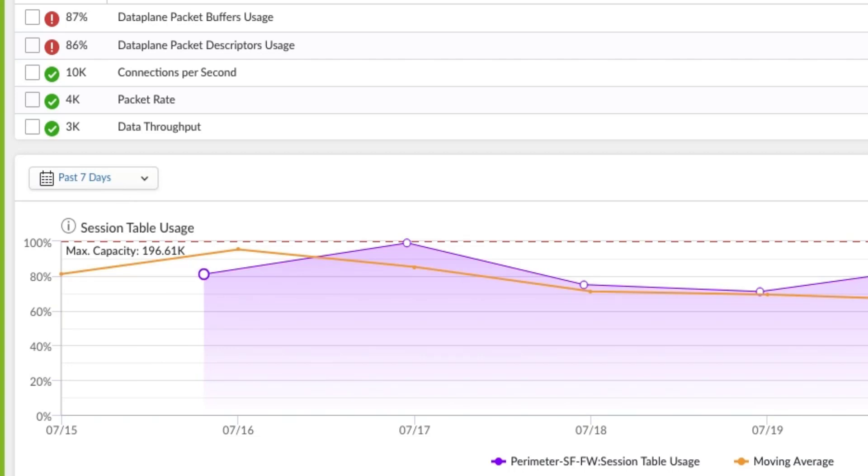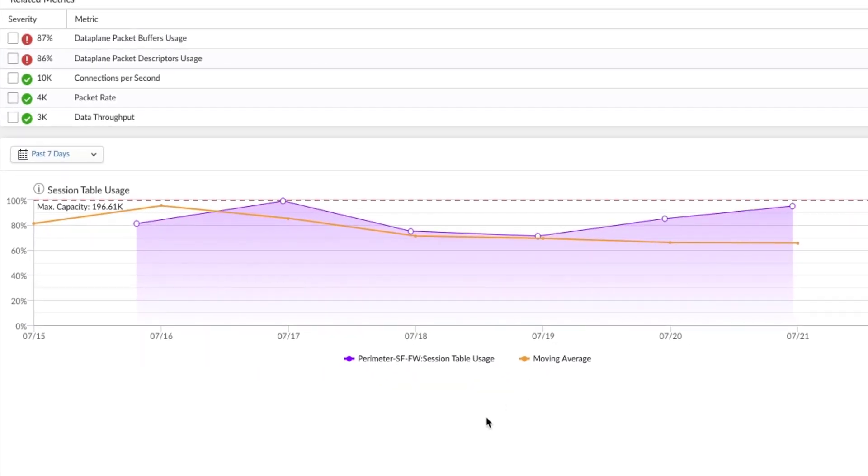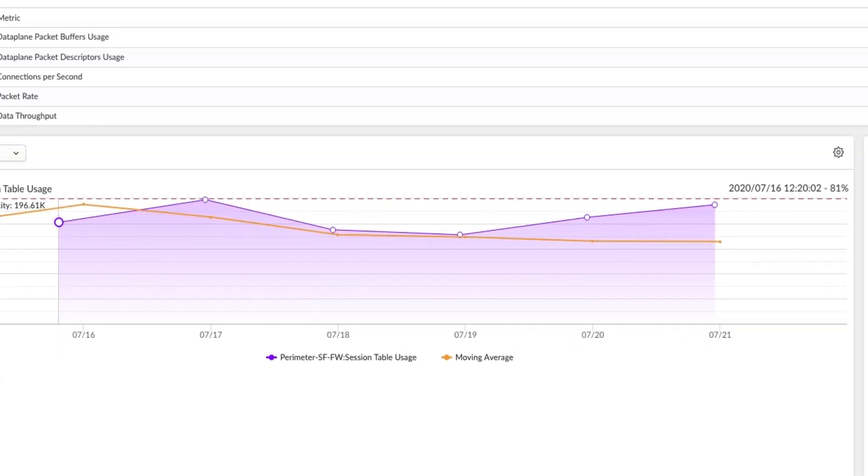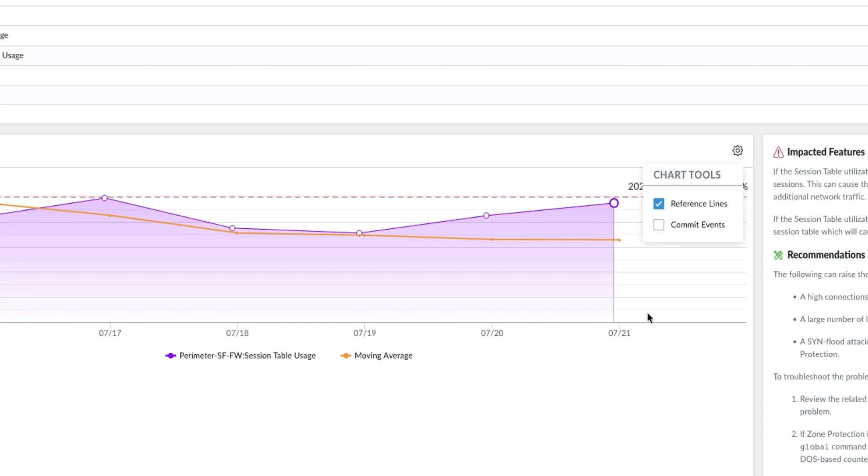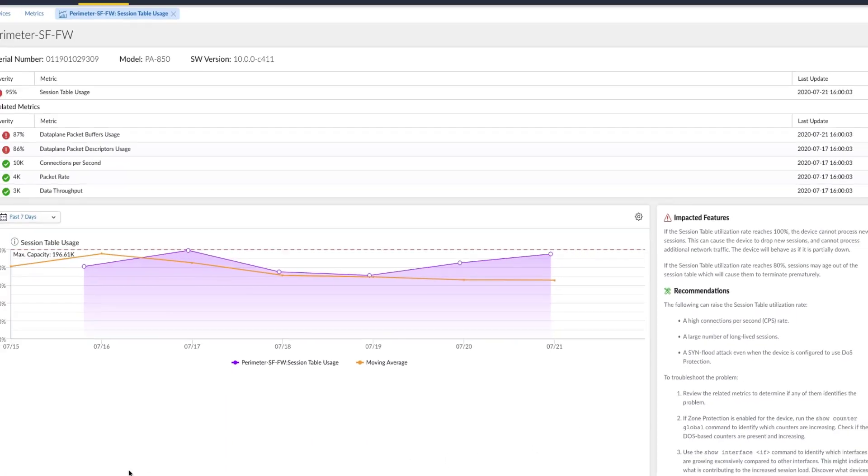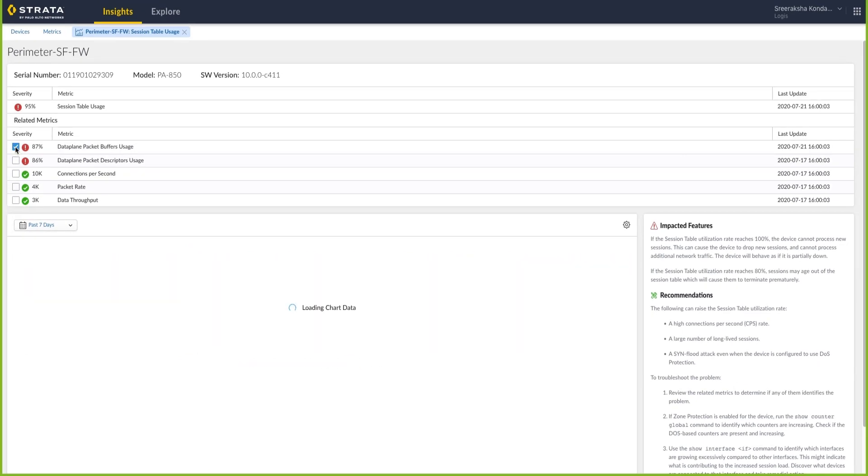You can also get more contextual information by adding commit events to the chart. You can also compare trends for related metrics to further investigate the issue.